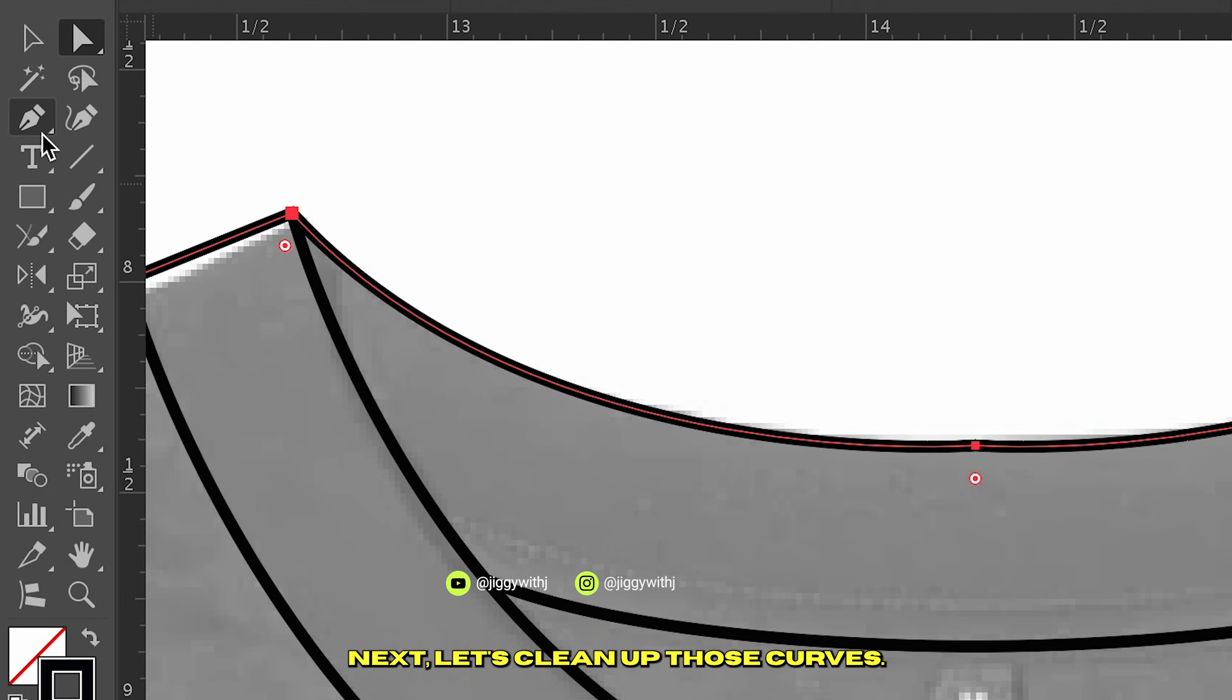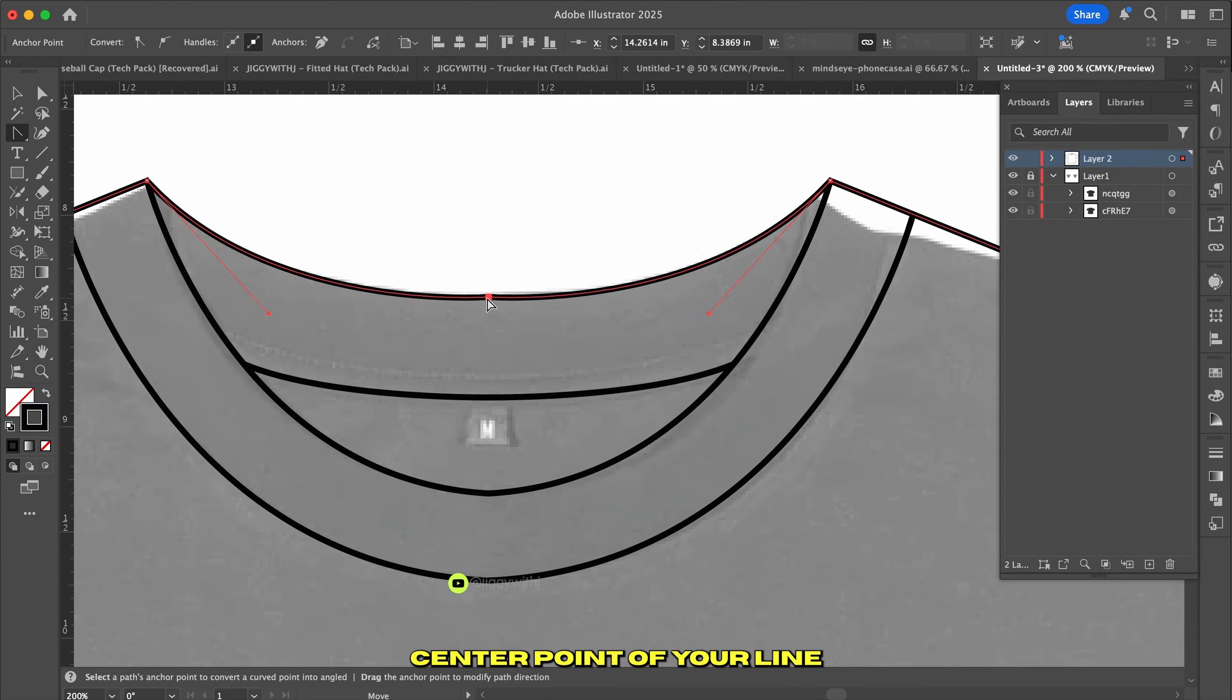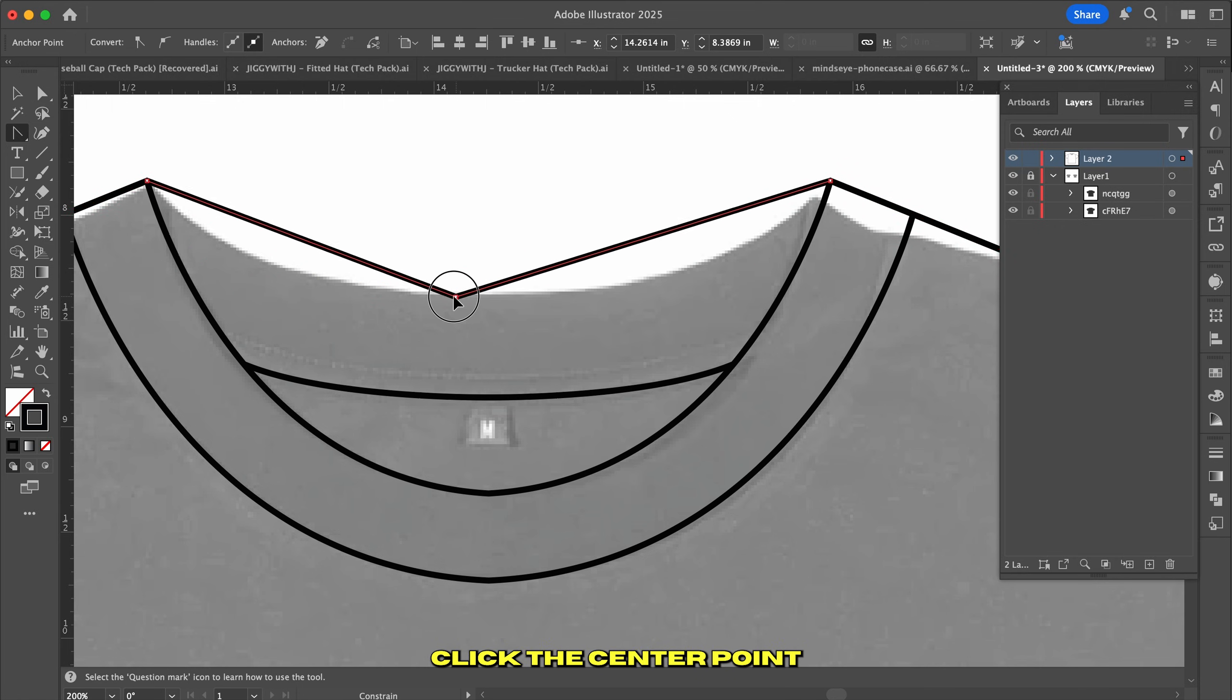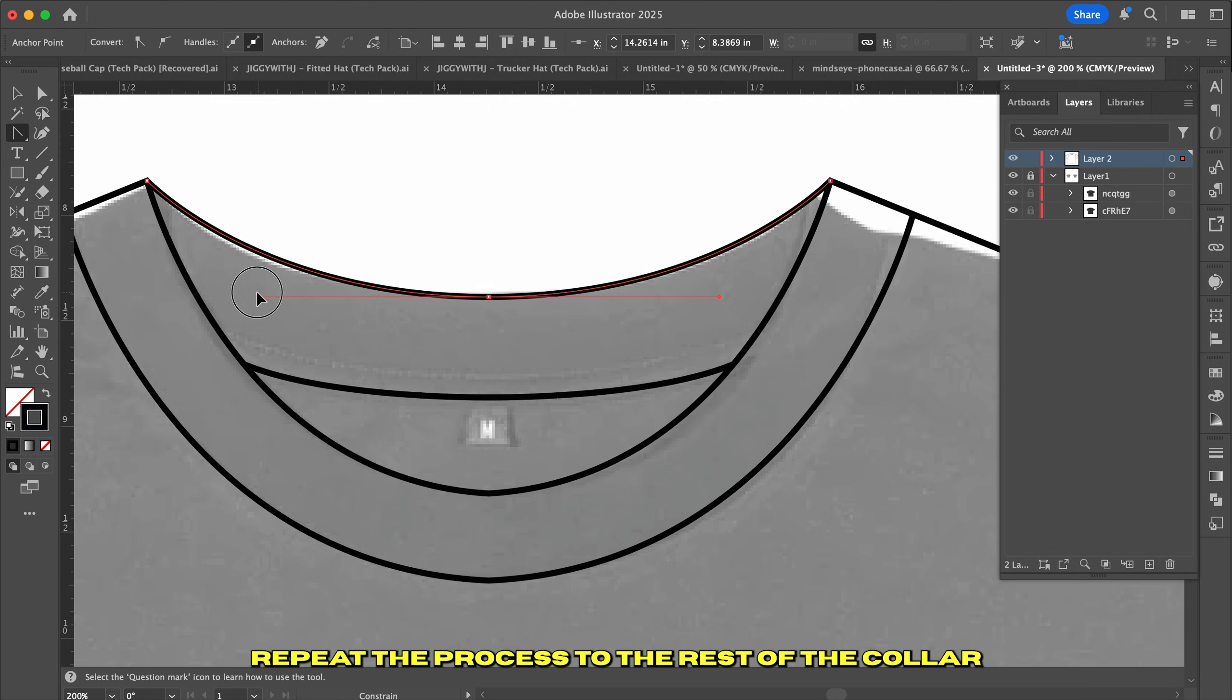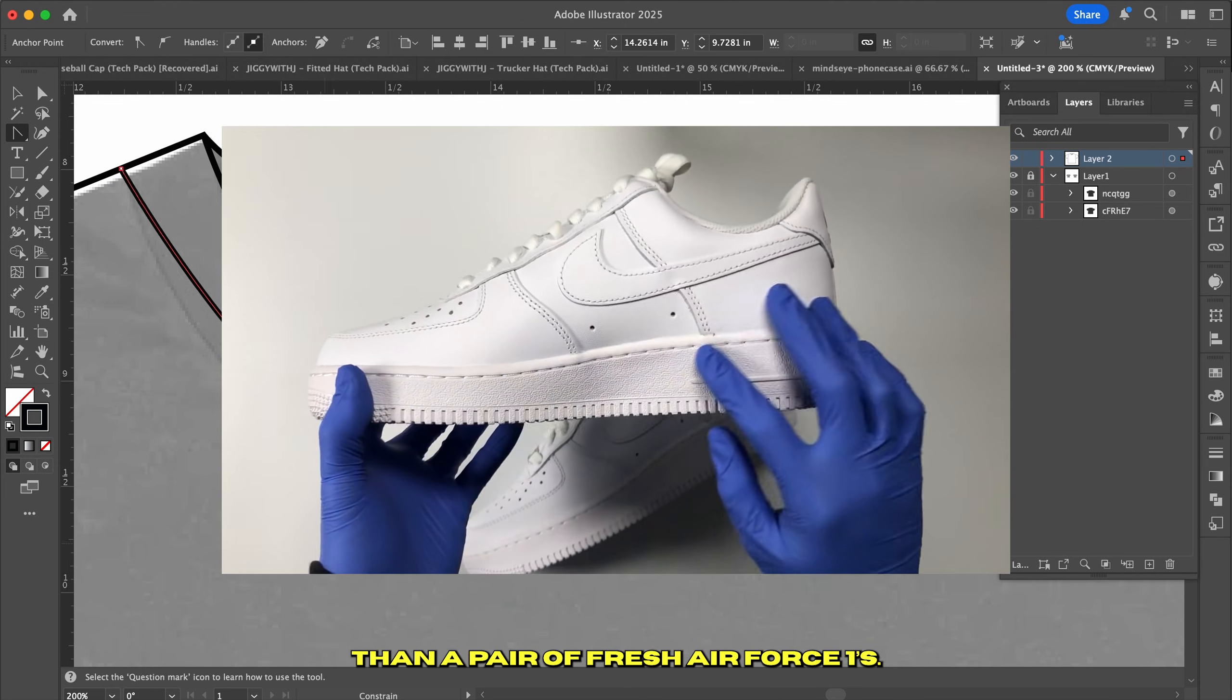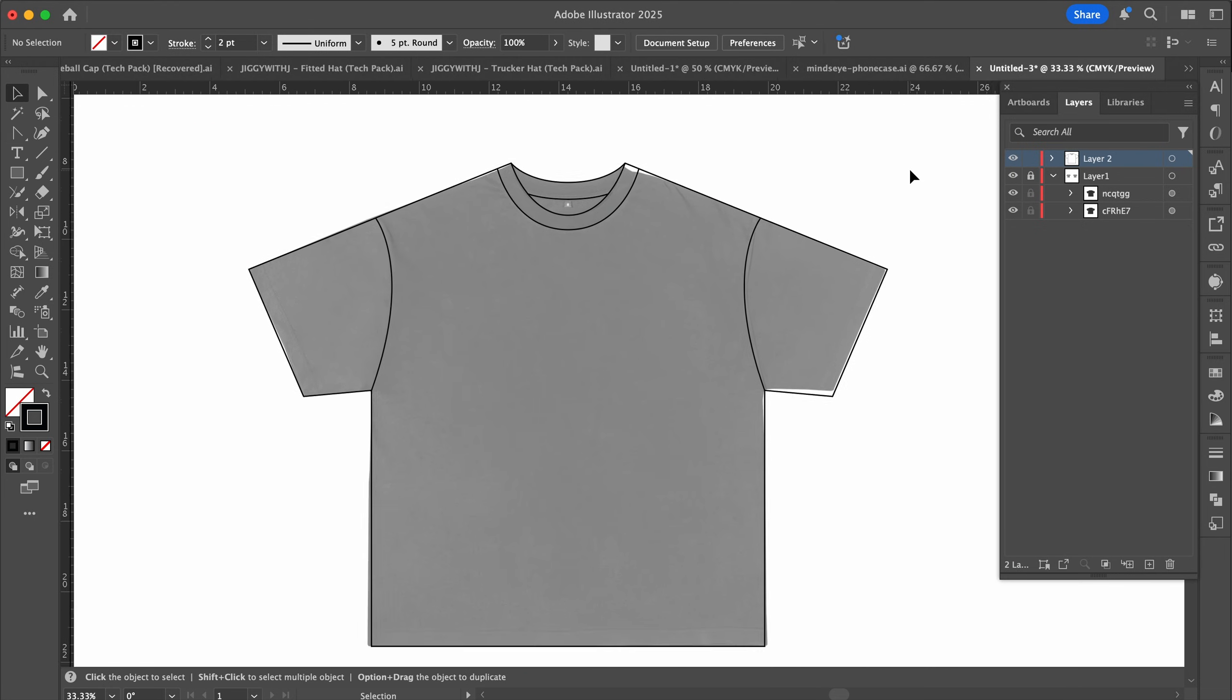Next, let's clean up those curves. Grab the Anchor Point tool by hitting Shift-C. Now click on the center point of your line and it should snap into a V shape. If it doesn't happen, try clicking on the endpoints instead. Once you've got the V shape, click the center point and drag outwards while holding Shift to create a smooth curve. Repeat the process to the rest of the collar and you'll have those curves looking cleaner than a pair of fresh Air Force Ones. At this point, you're pretty much done and have a solid mockup to work with.